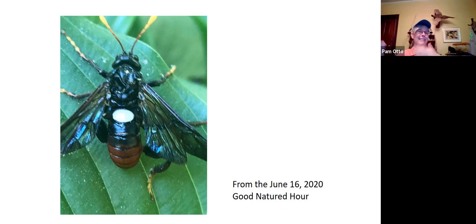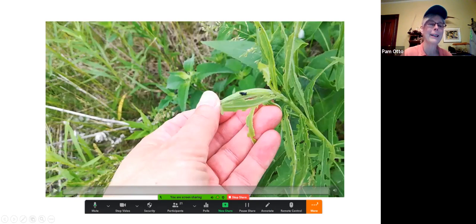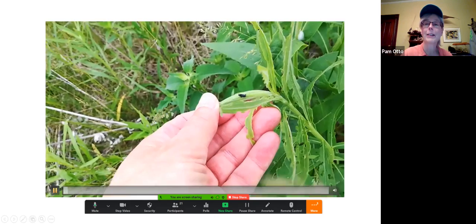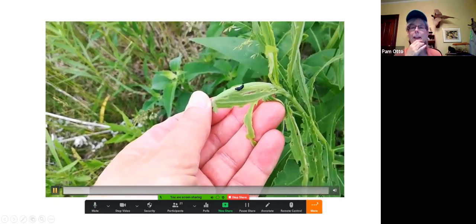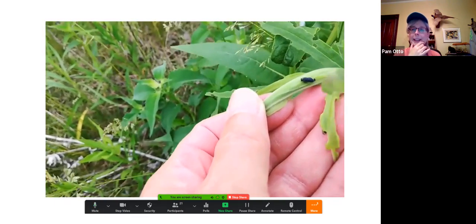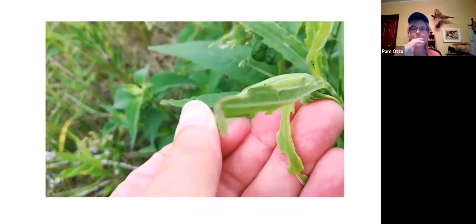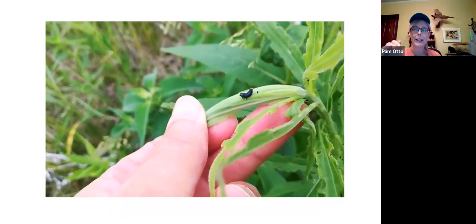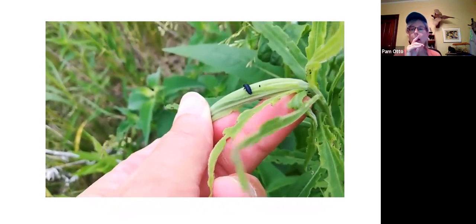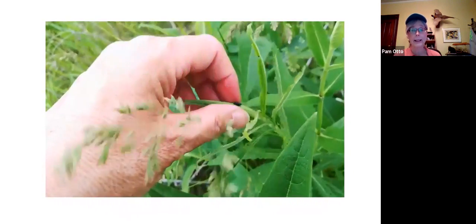That was a long tangent to get back to this little creature I saw — the goldenrod leaf beetle larvae. Let's watch: it's got a pretty cool defense, wiggling its little bottom around when disturbed. You can see it is feeding on goldenrod, and there were a lot of these around.